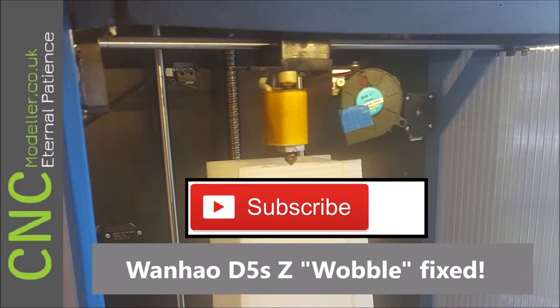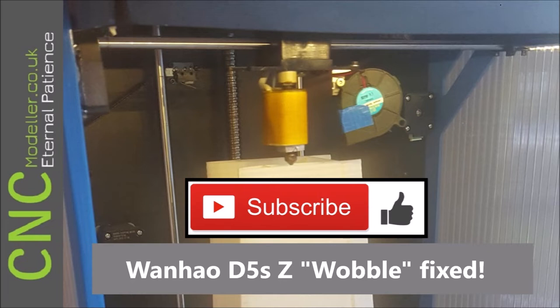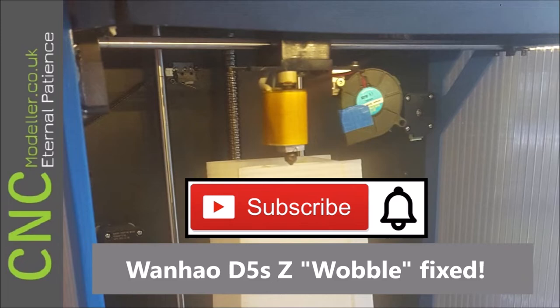So if you do like the channel please do subscribe. It helps other people find me and you're supporting the channel. If you like the videos, hit that thumbs up. It helps other people find my stuff, and if you want to know more about when videos are released, hit that notification bell and you'll get those notifications.